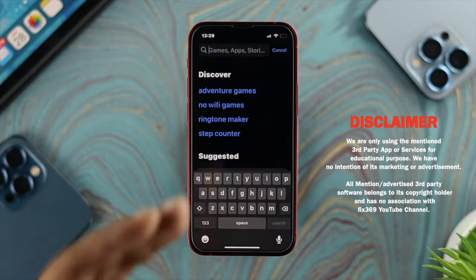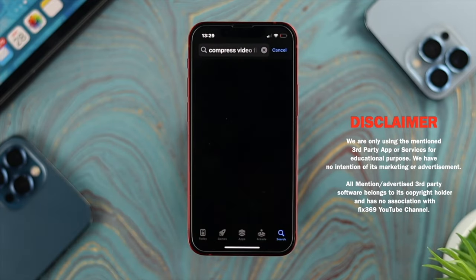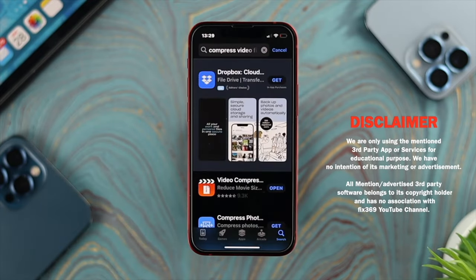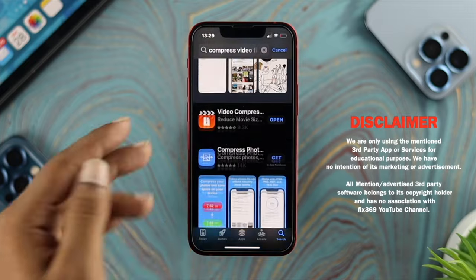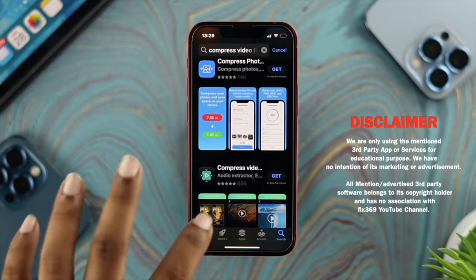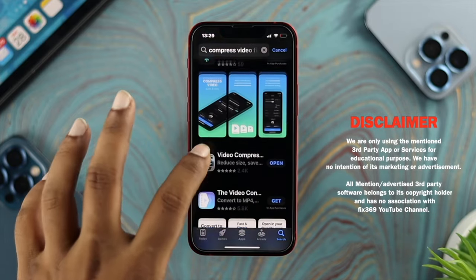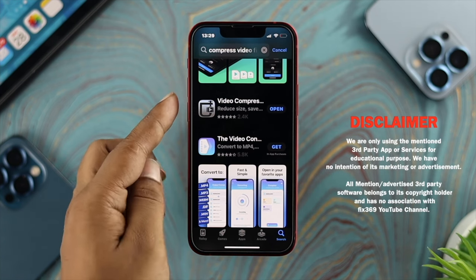Open up your App Store, tap on Search, and type 'compress video file.' You're going to get a lot of free applications. You can download anything you want. We're not promoting any specific application — we're using one only for educational purposes.